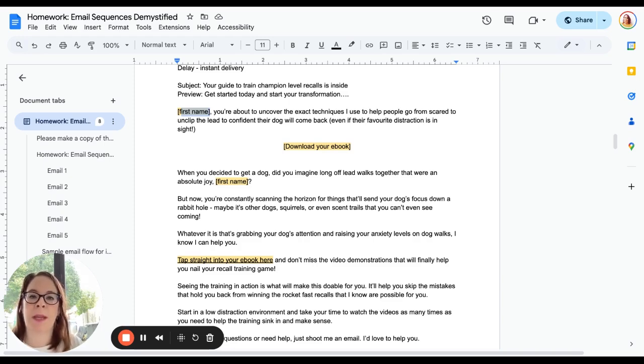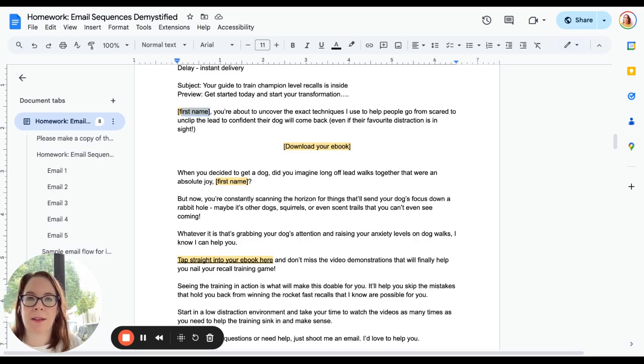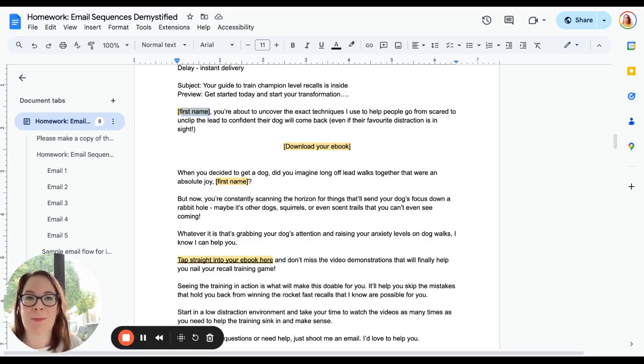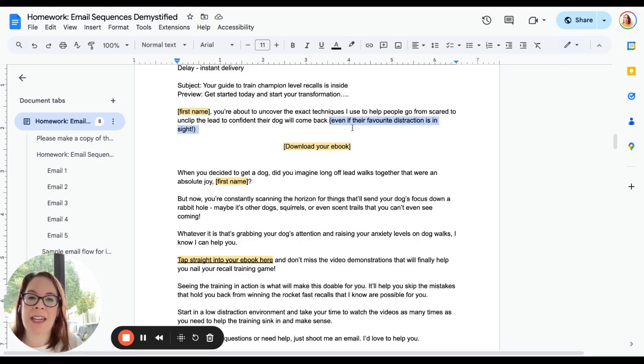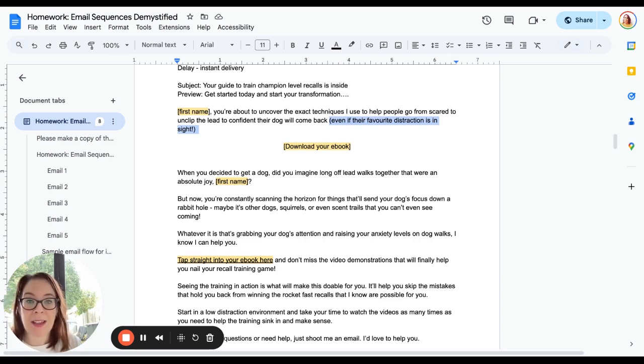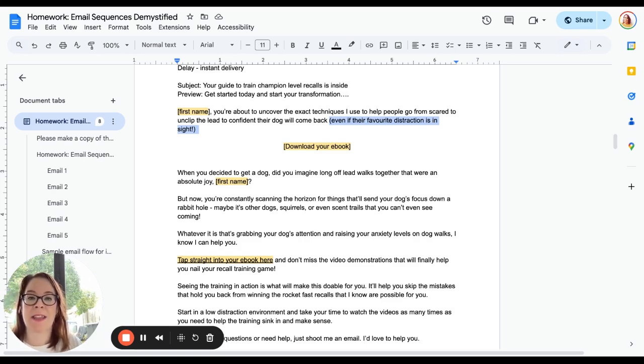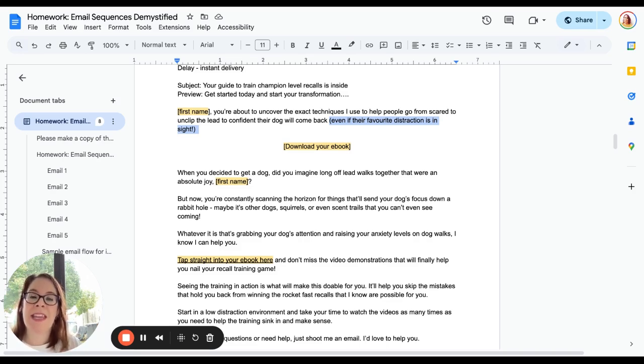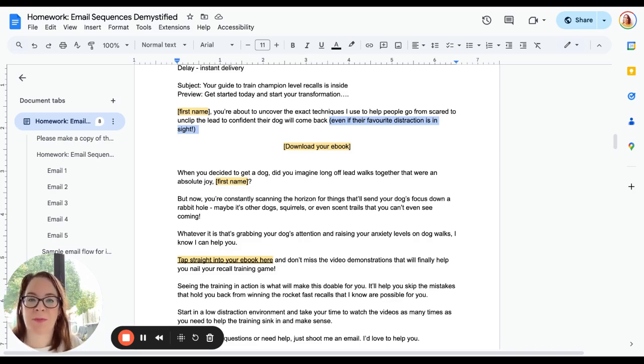We want that first bit of copy to really pull them in. Think about what do they want? What's the outcome that they were looking for when they downloaded this thing? What's the outcome you promised them on the opt-in page? And what possibly are their objections? 'Even if'—it's a really good way to address those objections. So we've told them what they're gonna get, we've seeded a bit of social proof and expert status in that these are the exact techniques that I use with people who pay me, and where am I taking them from and to? 'Even if'—what's your objection?